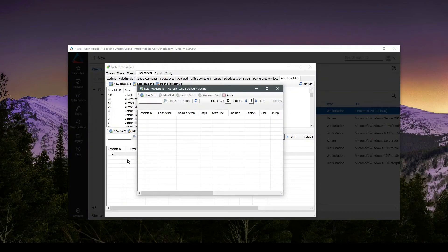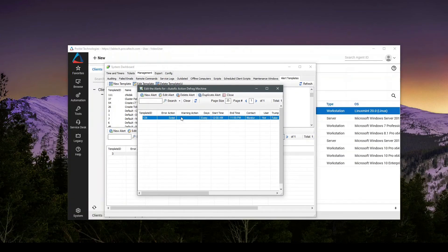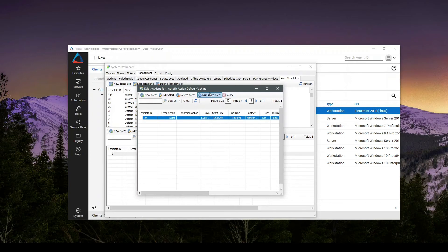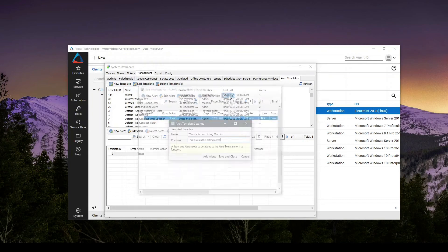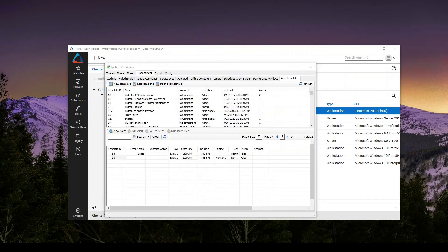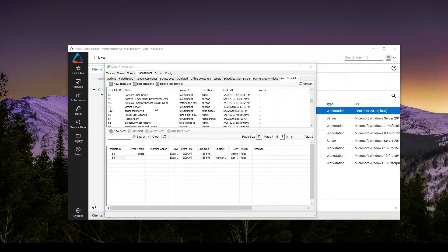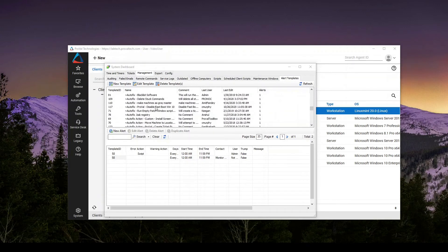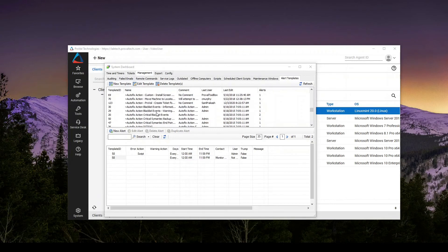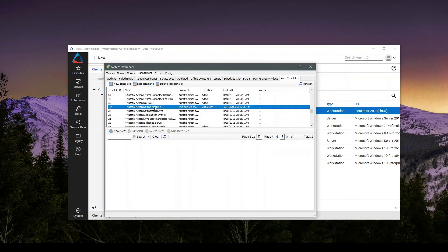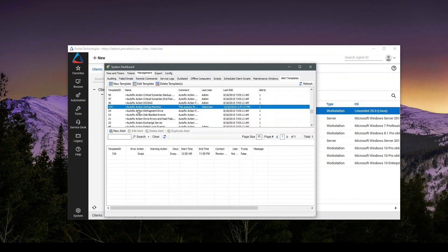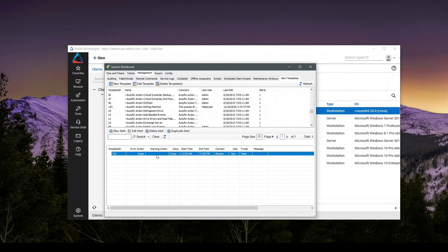Give this a minute to reload the cache. And there we have it. This is our script based on the alert trigger. So I hit close to save. And from here, we can find our alert template. Autofix action defrag machine. We can see that it's going to queue a script.